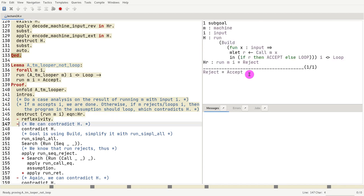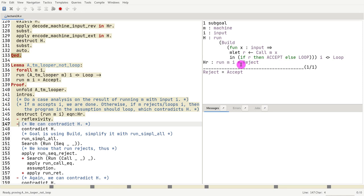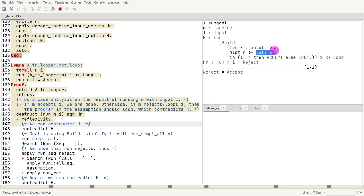Second case is we know that the machine ran with rejected the input. Machine m rejected input i. So since it rejected input i, could it be the case? So now what we have to think is, okay, if I run the whole thing, so if I replace this by calling m with i, I know that machine m will reject.